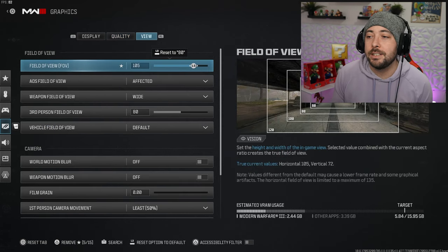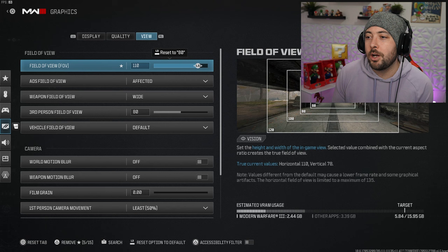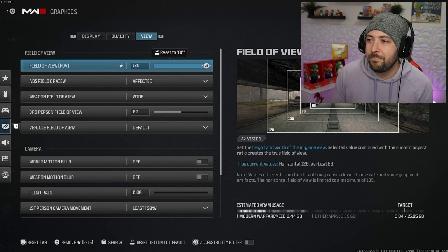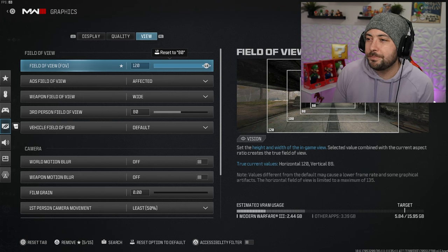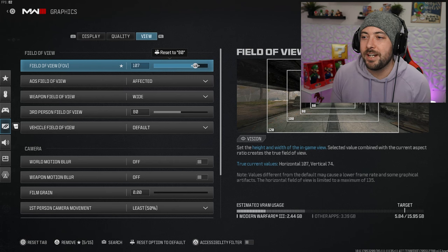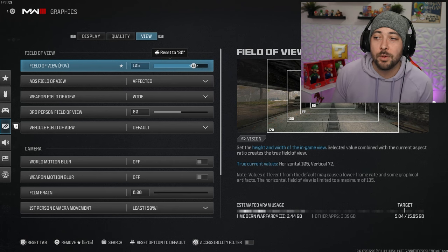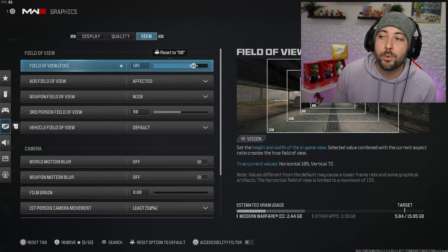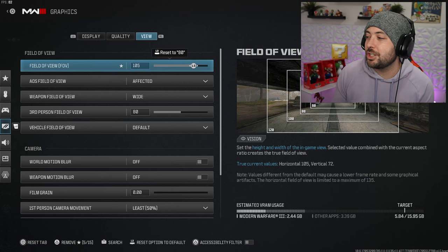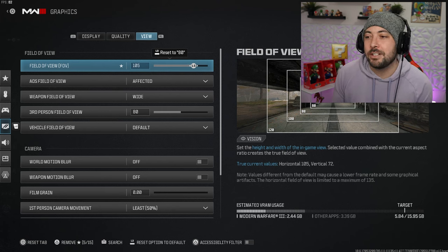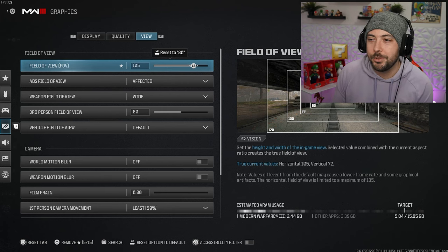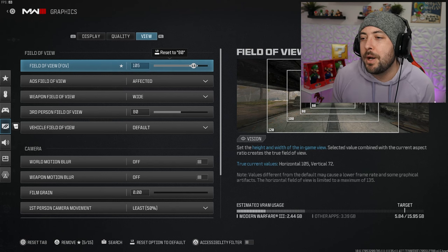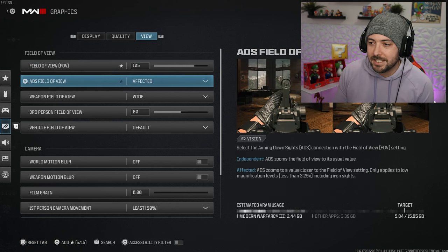For view I put my field of view to 105. I used to always play on 120 but your FPS goes down. Also I find when you go for long shots at 120 it's a little hard to hit the long shot. I set it to 105 and these guns feel like they have zero recoil.